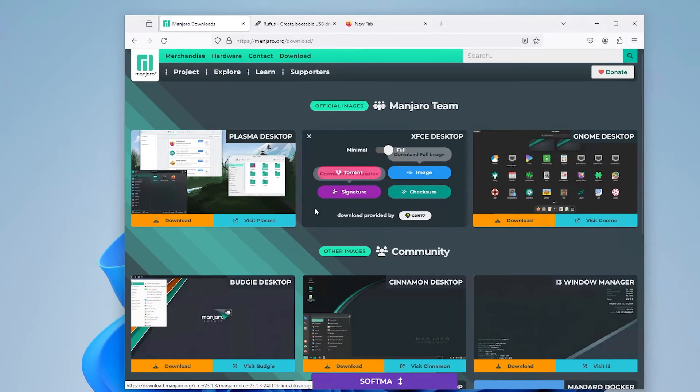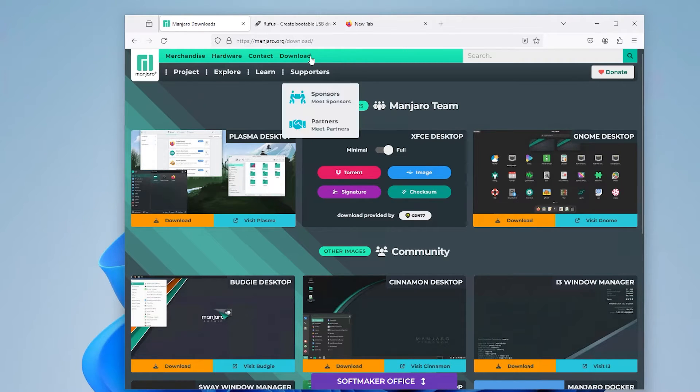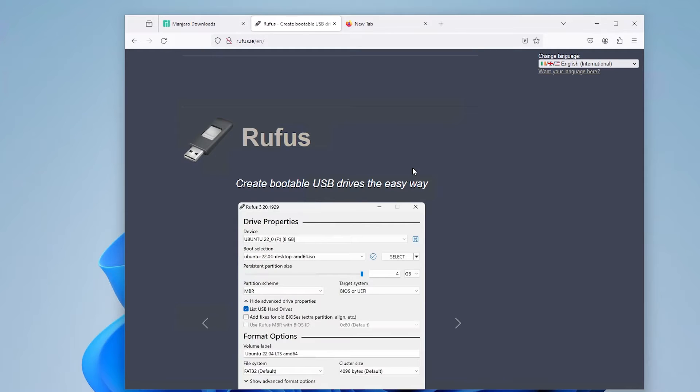And once it's finished downloading, I'm going to download Rufus, so then I can put the Manjaro ISO Linux on my USB drive.